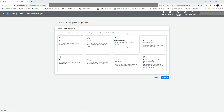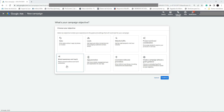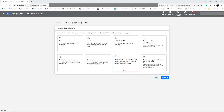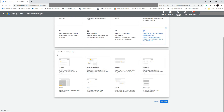We have many objectives right here: sales, leads, web traffic, product and brand consideration, brand awareness and reach, app promotion, local store visits and promotion. We are going to select 'Create a campaign without a goal guidance.' The description says: choose a campaign type first without recommendations based on your objective.